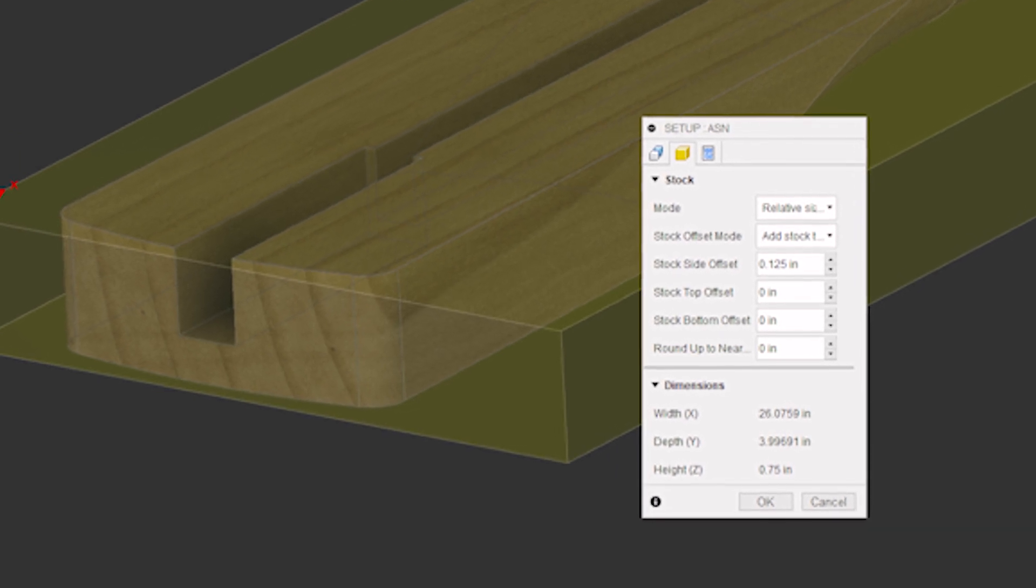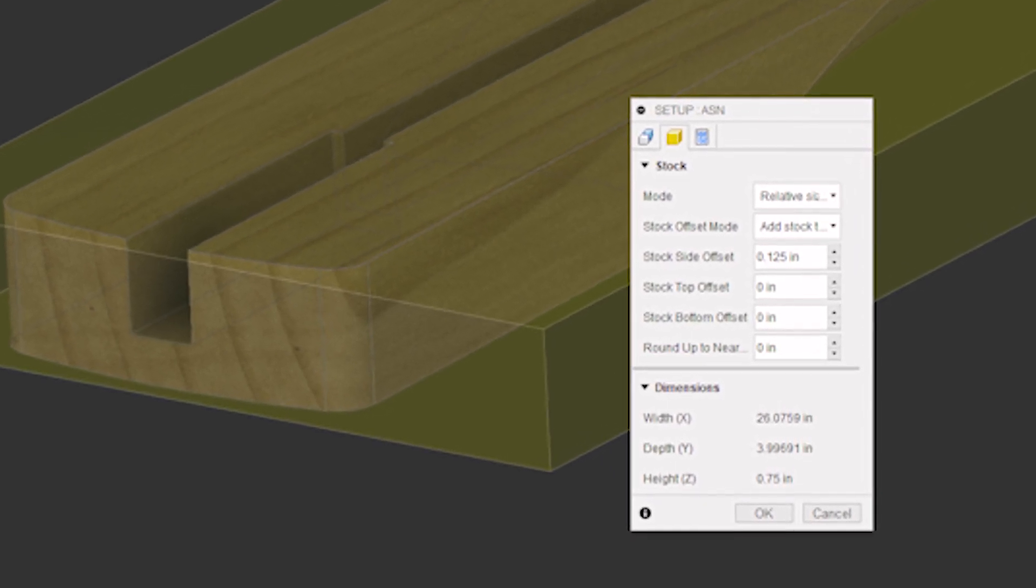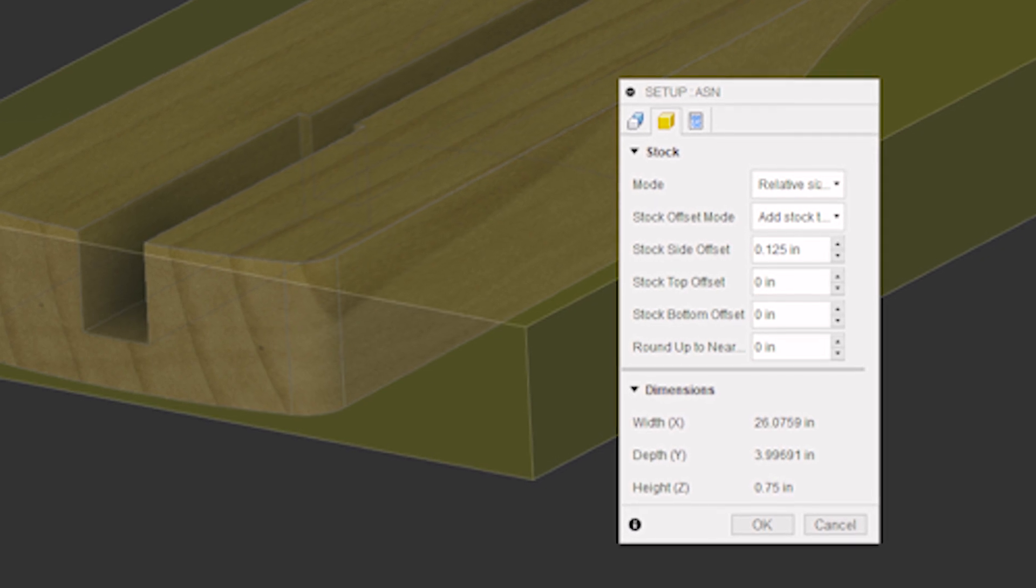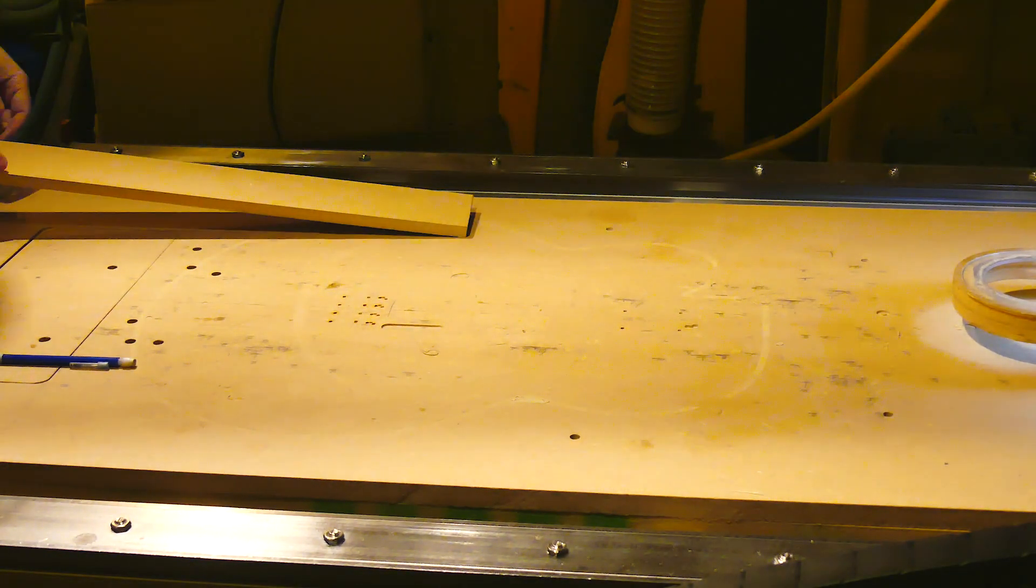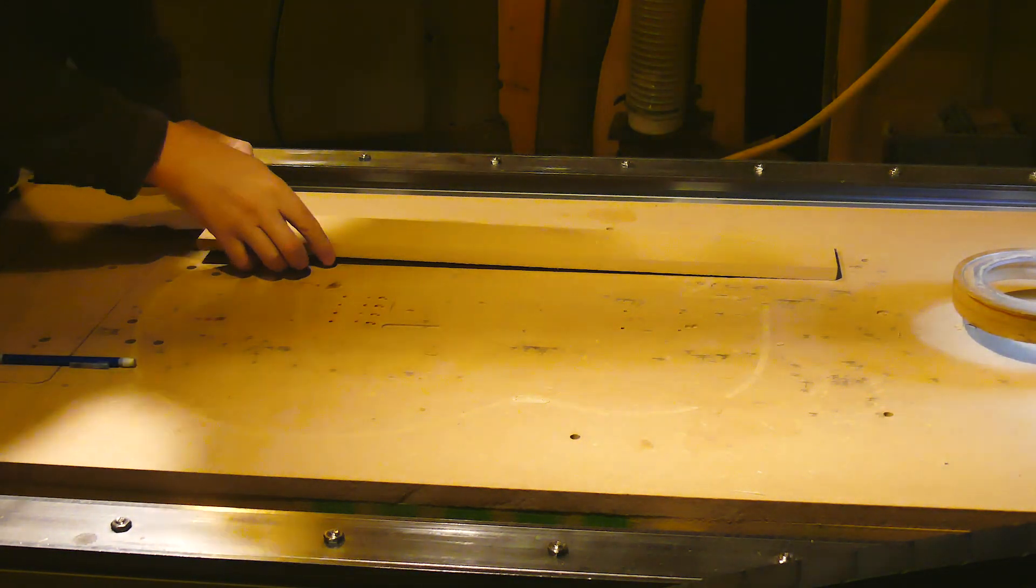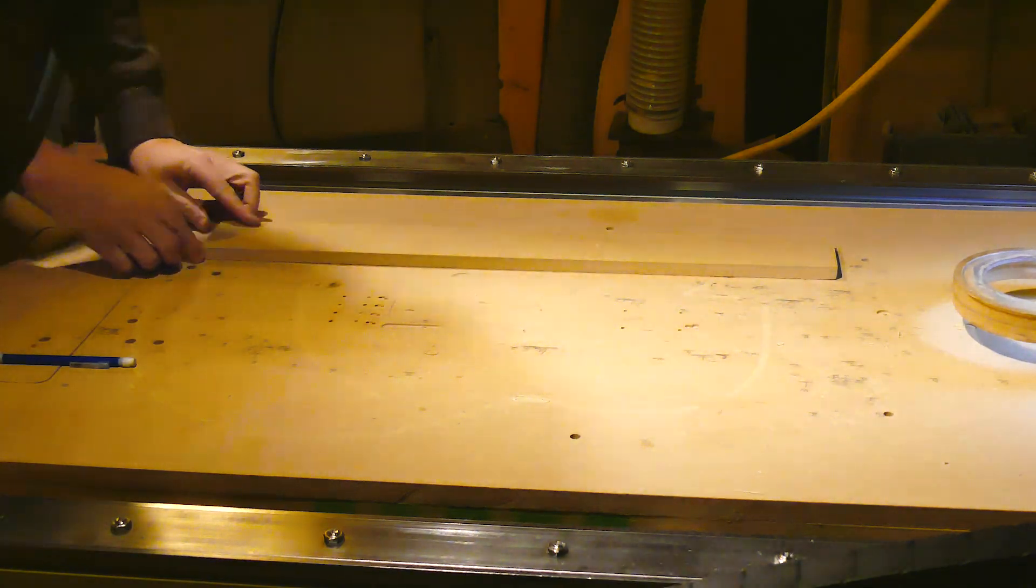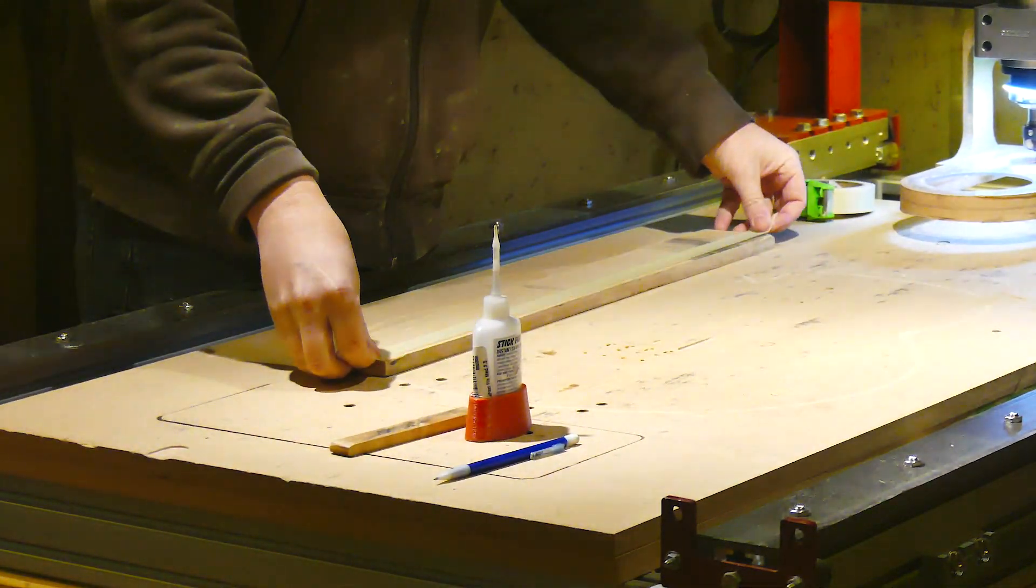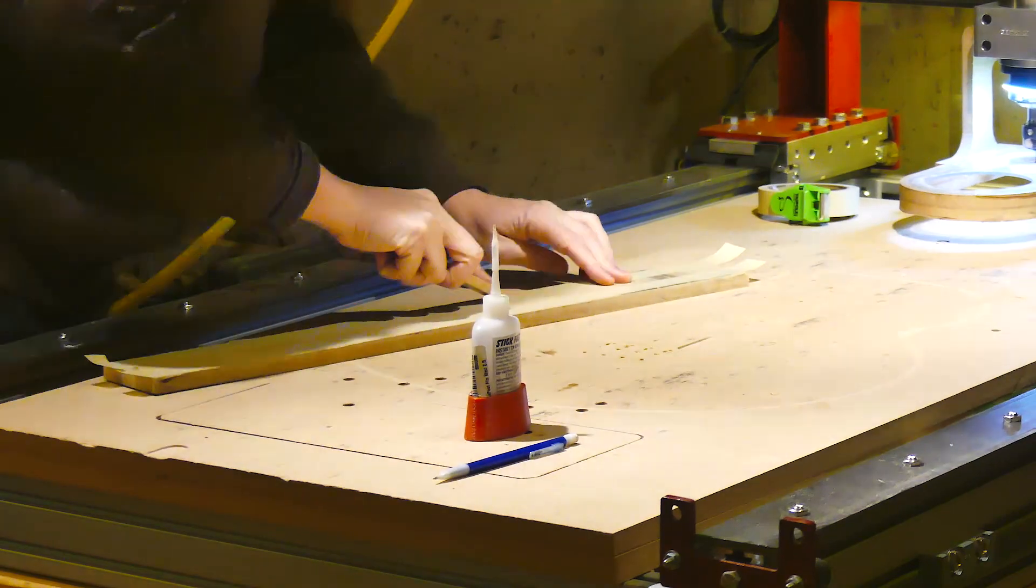I get these questions frequently. How do you match the parts when milling from two sides? Or, I seem to be off by a millimeter or two when I flip my parts. I feel your pain. I spent a lot of time trying to figure out this problem. I will do my best to explain it.